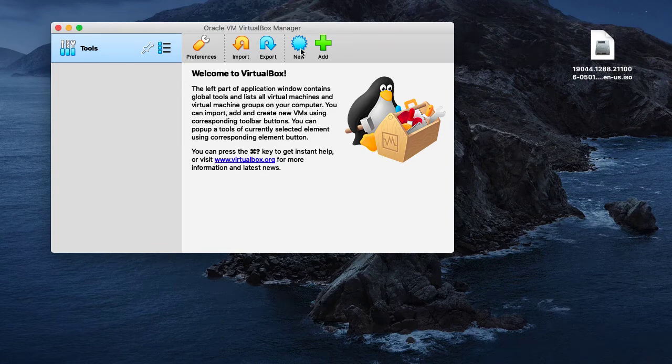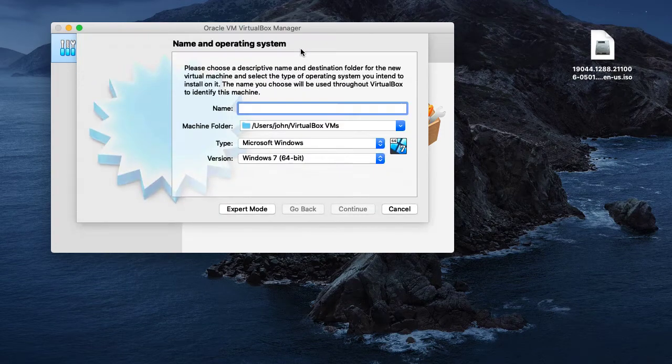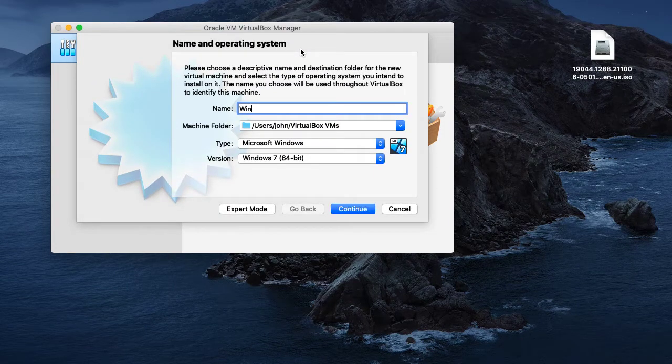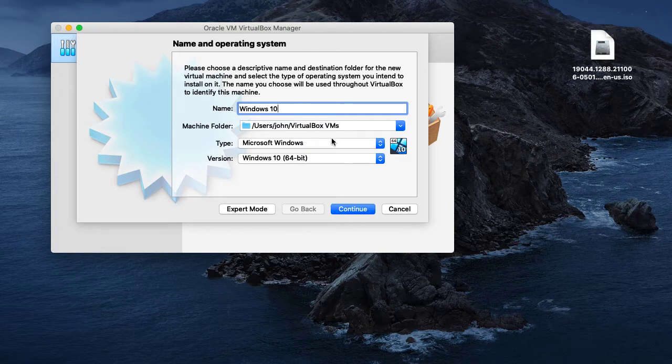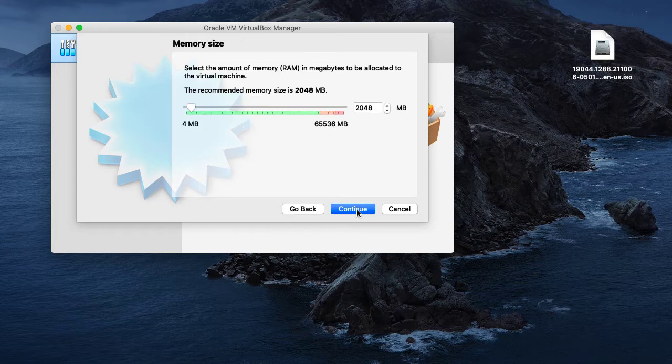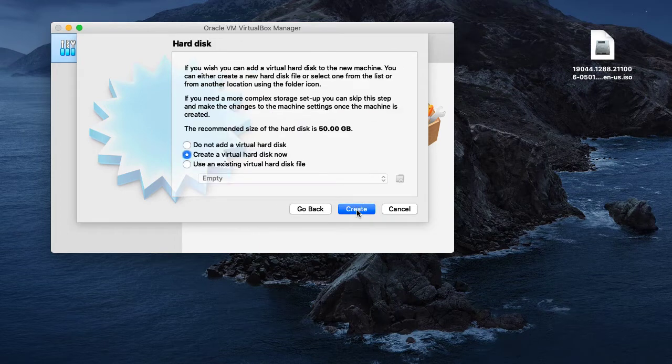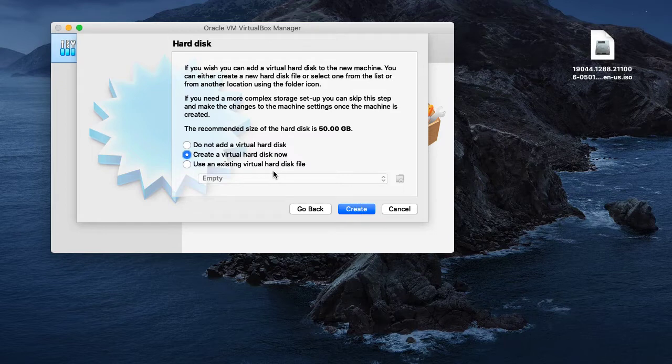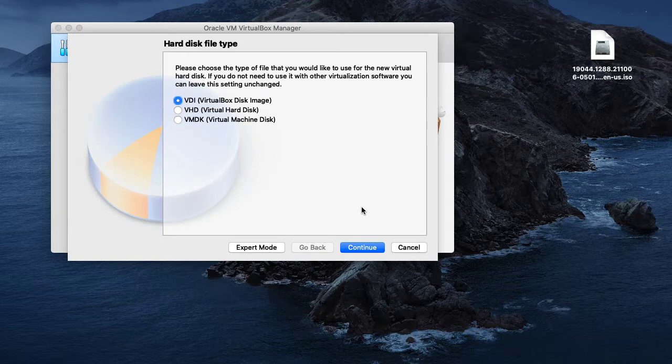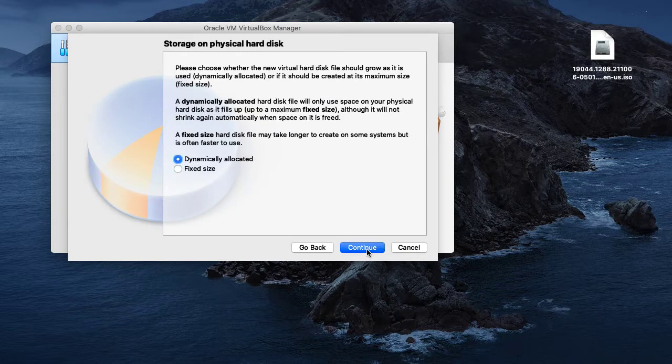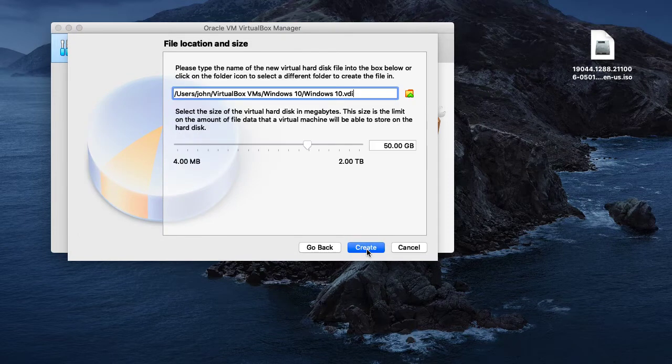Let us start by creating a new virtual machine. We will call this Windows 10 and then we'll click continue. We'll leave the RAM memory size as it is, and for the hard disk we'll leave it as it is also and click create. It's going to ask us about the file type. We'll click continue, then continue, and then create.